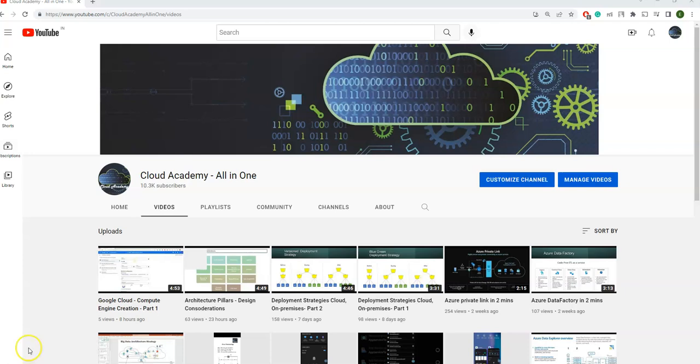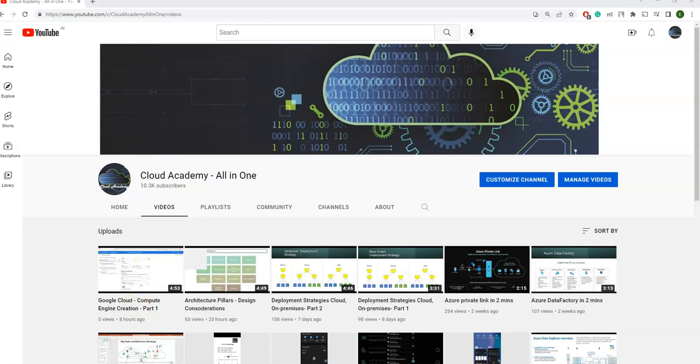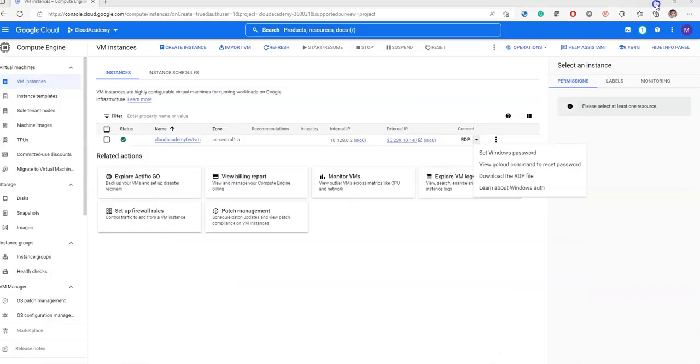Hi friends, in my previous video I showed how to create a compute engine on Google Cloud. In today's video, I'm going to show you how to remotely access the compute engine we created in that session.